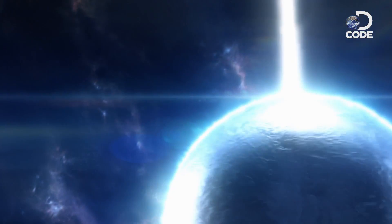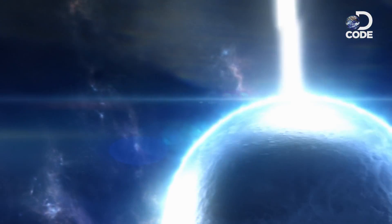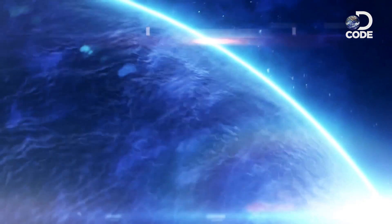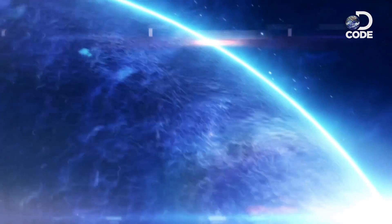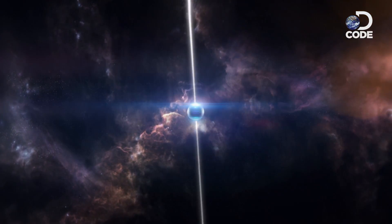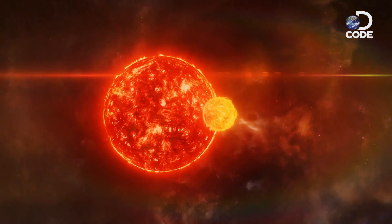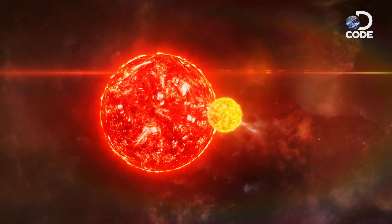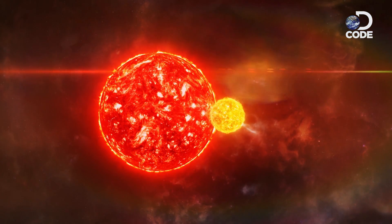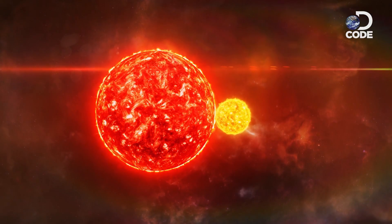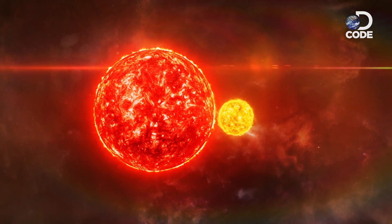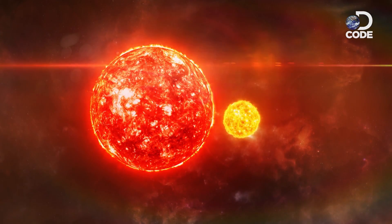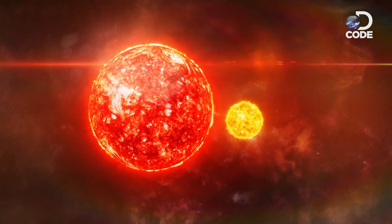This evil sibling is a pulsar. It starts life billions of years ago as the big brother in a binary. But something transforms it into a monster.